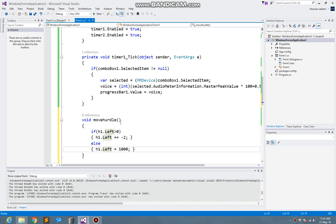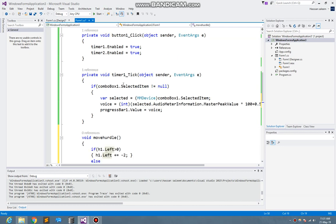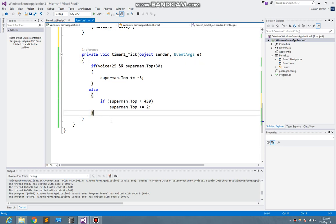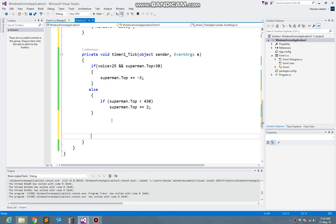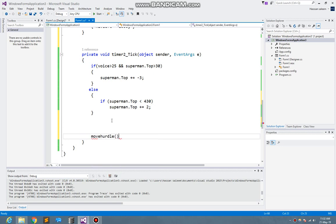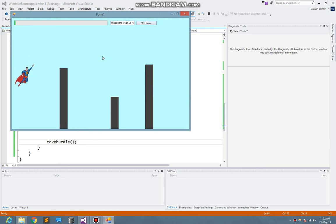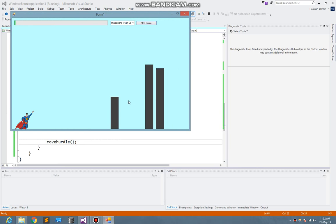Now I just execute that function in the timer. Here is timer2 — here I execute moveHurdle. So here you see it's just moving and coming out from there again.